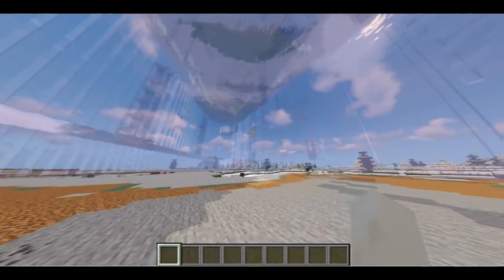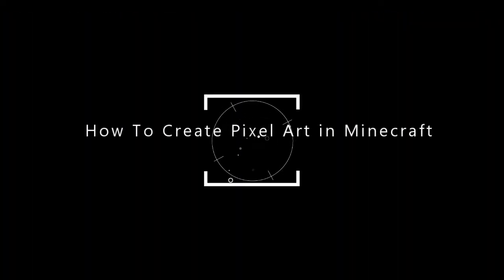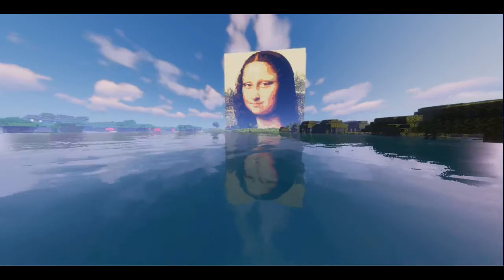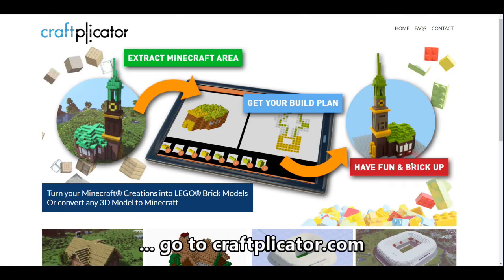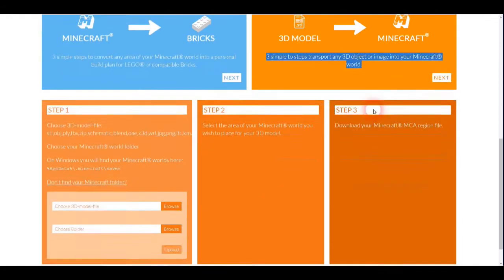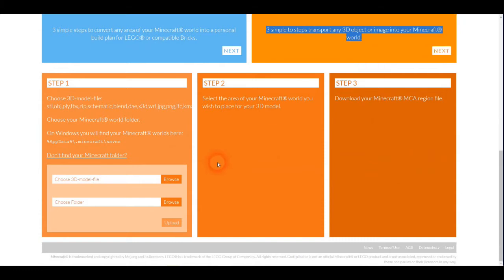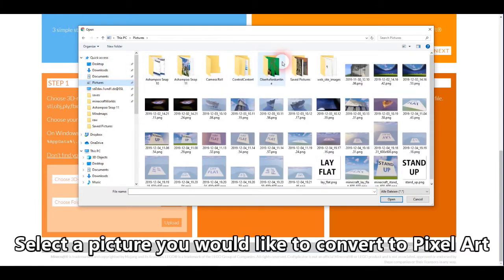So that's pretty much how you import a 3D model into any Minecraft world. That gets me to my section on how to create pixel art in Minecraft. It's actually very similar to what we just saw. The only difference is that instead of selecting a 3D model, we are selecting an image file or a picture. So we're going to Cropnicator. Again, we are selecting option number two — the 3D model to Minecraft — but instead of selecting a 3D model, we are selecting a picture.